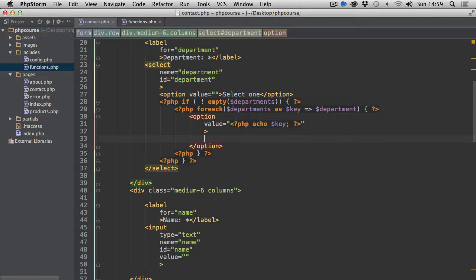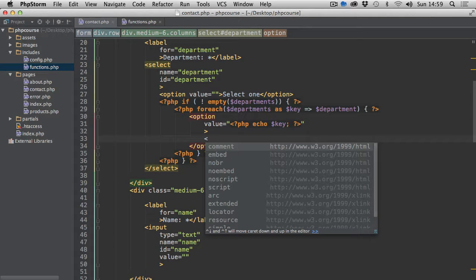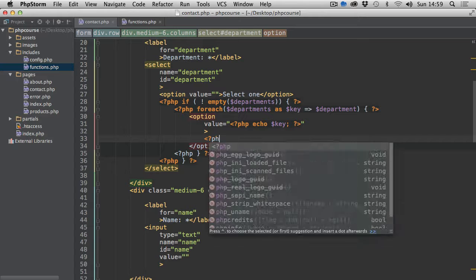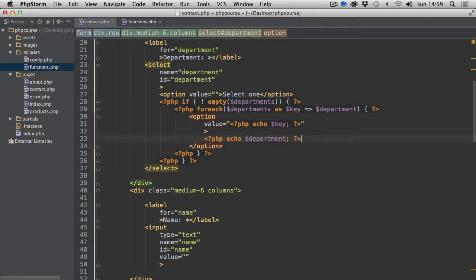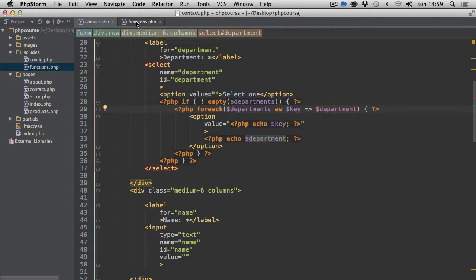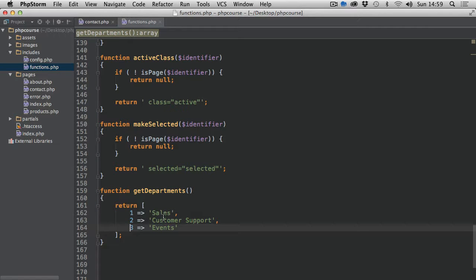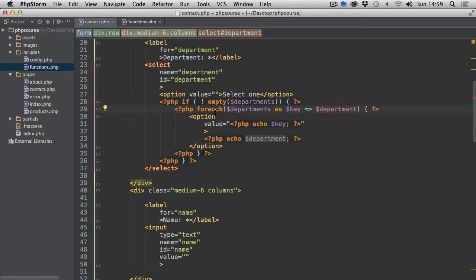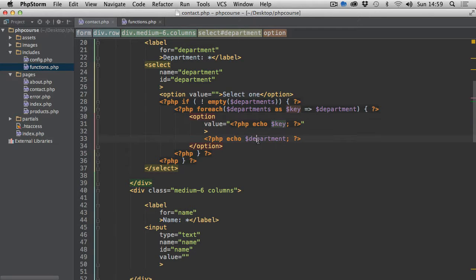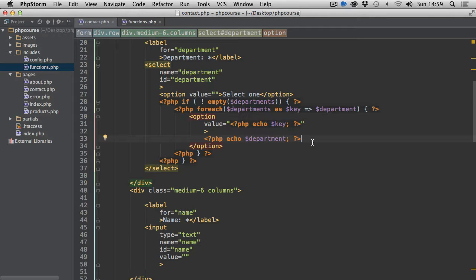Now we close this option tag and in between the opening and closing option tags, let's echo department name. Because department, this department here, will represent the label for the department. So we've got key equals value as you may remember when working with foreach statement. We've got key for the value and the name of the department will be displayed as a label.